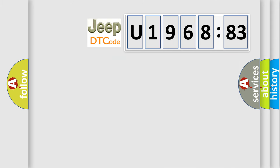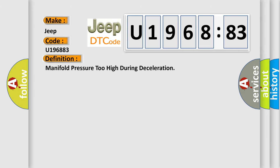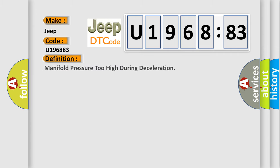So, what does the diagnostic trouble code U196883 interpret specifically for Jeep car manufacturers? The basic definition is: